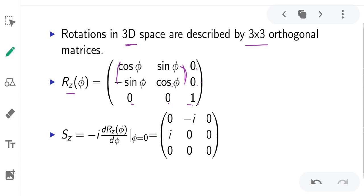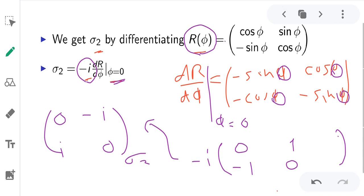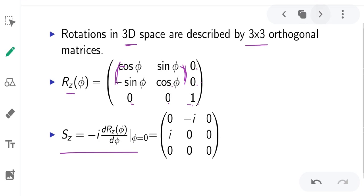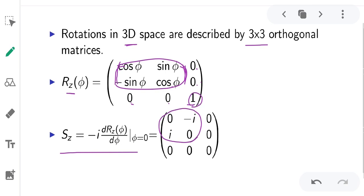Now let us do this differentiation. Z is equal to minus i times the partial derivative of Rz with respect to phi, evaluated at phi equal to 0. From this matrix evaluation we have already achieved this matrix, and Z is the generator of Rz.